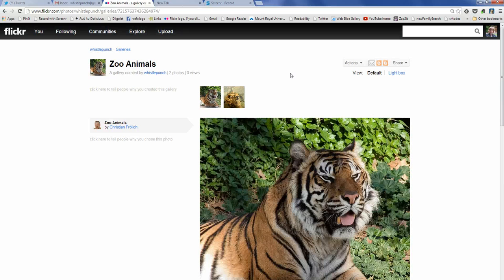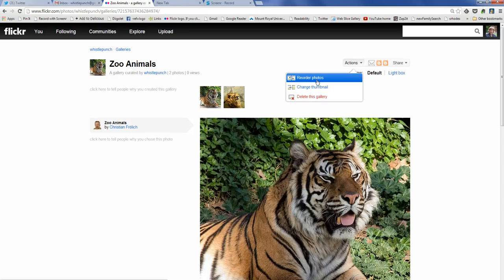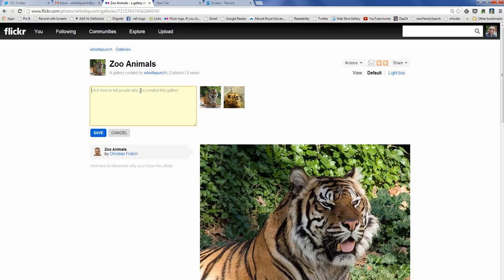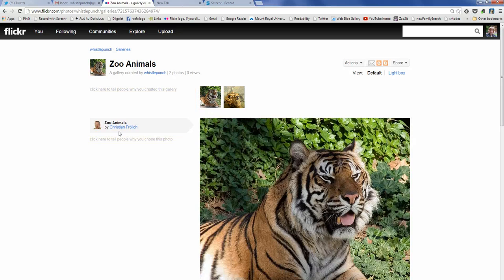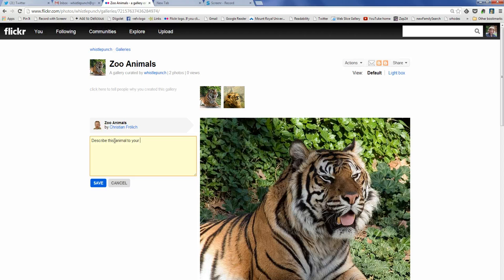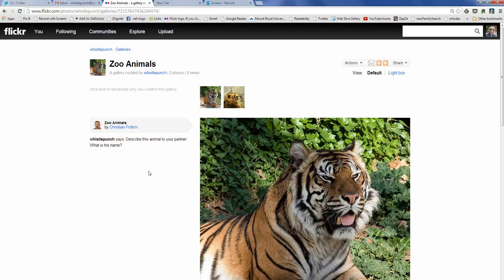Let's click on that gallery and I'll show you a couple of features. I can reorder my photos once they're in the gallery. I can change the thumbnail — by default it's the first picture you chose. I can put a description of the gallery here, and I can also add prompts, such as 'Describe this animal to your partner' or 'What is his name?' I can add prompts with questions, discussion points, or information.